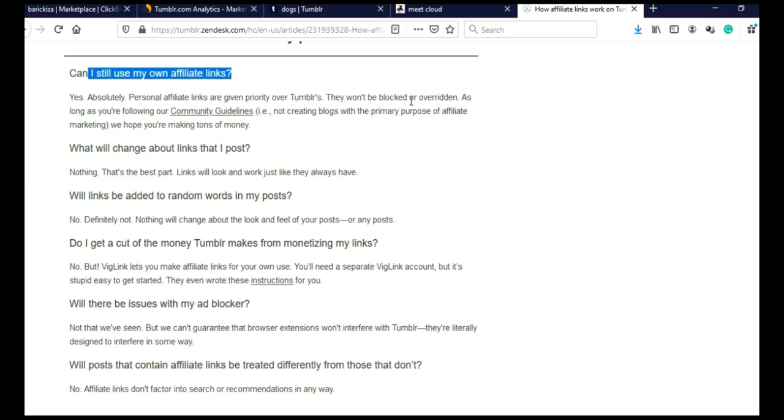As long as you are following our community guidelines, for example, not creating blogs with the primary purpose of affiliate marketing, we hope you are making tons of money.